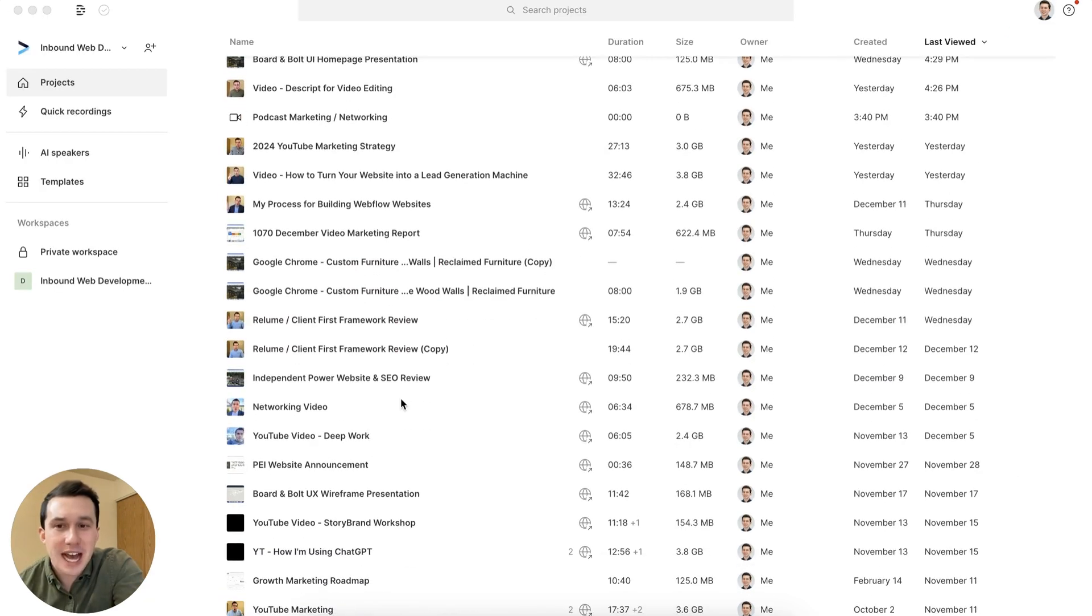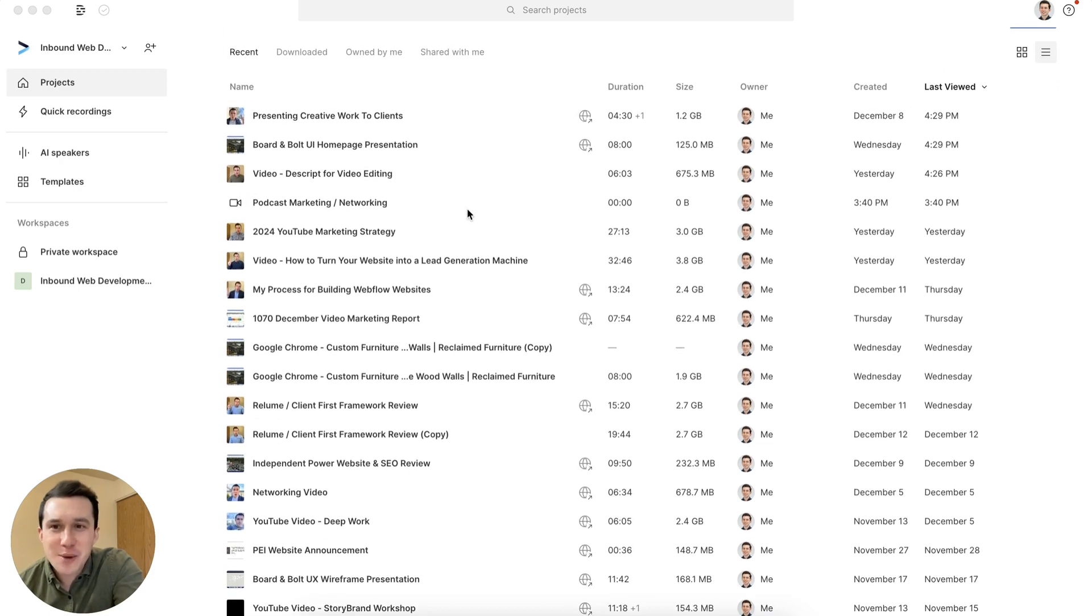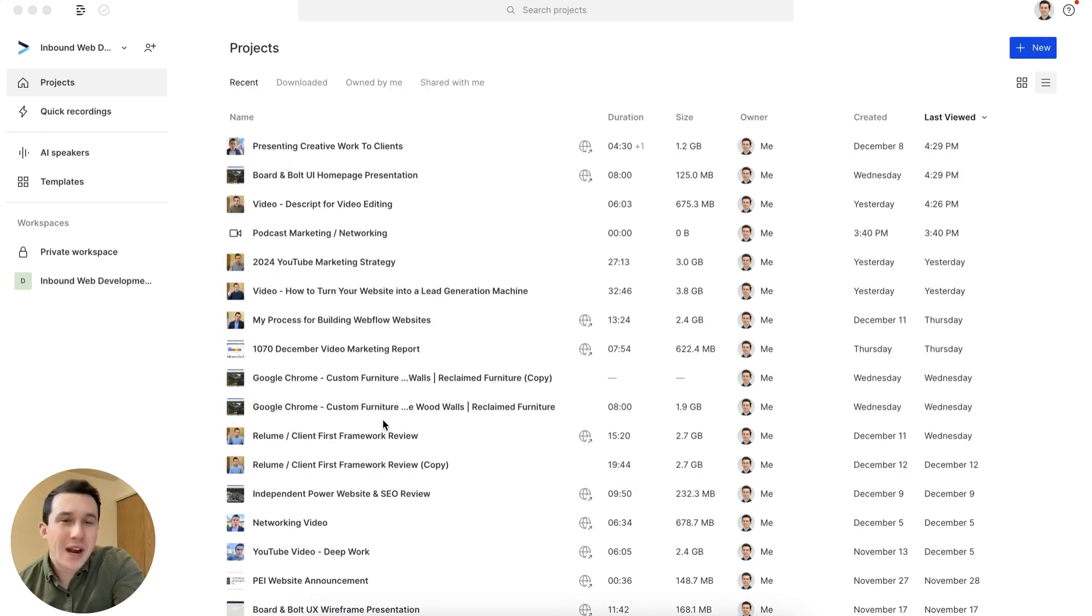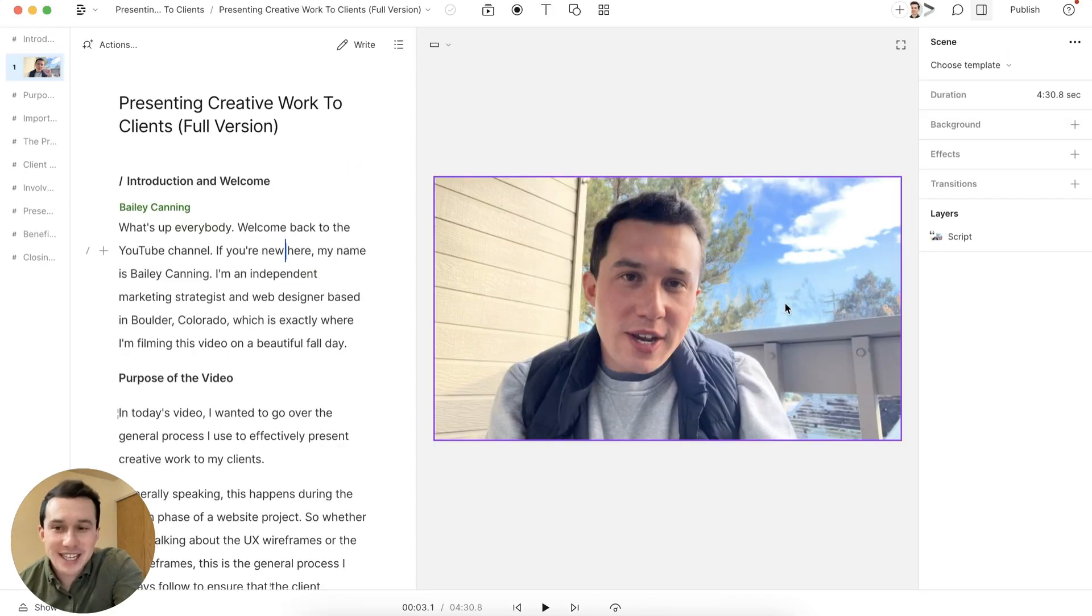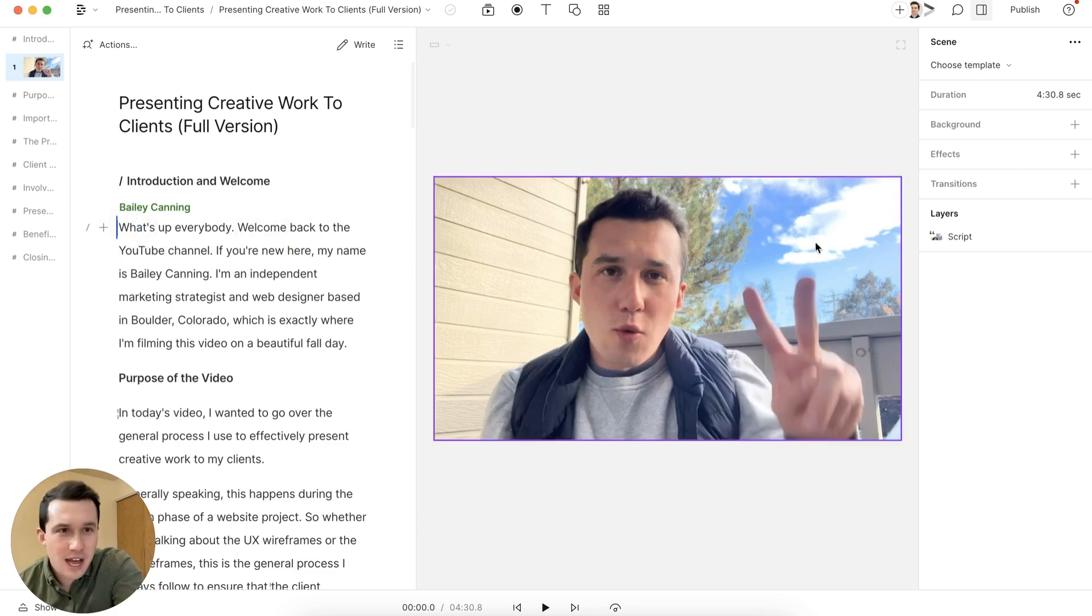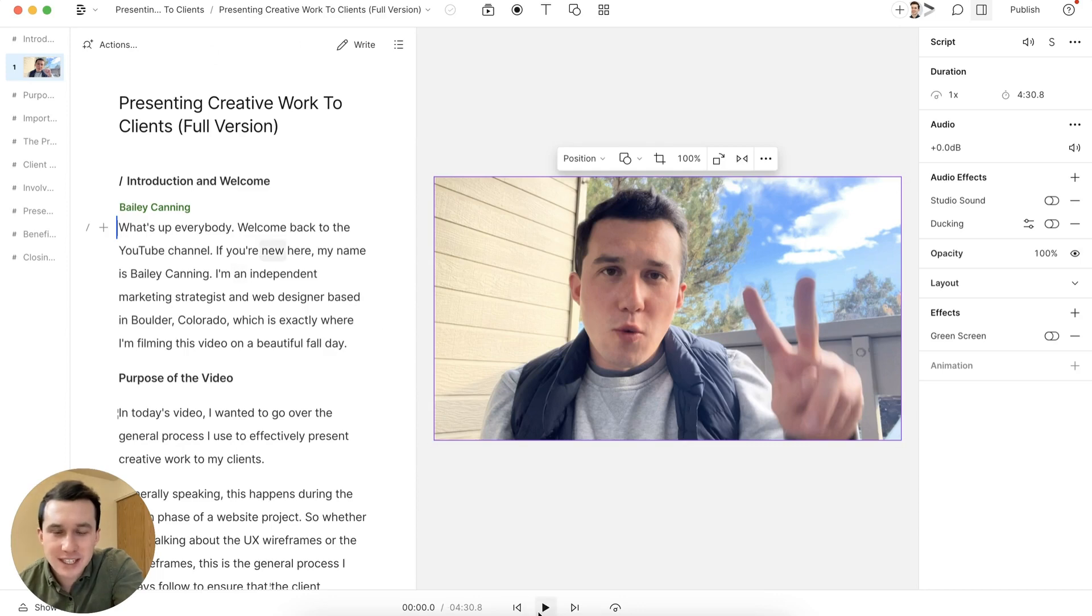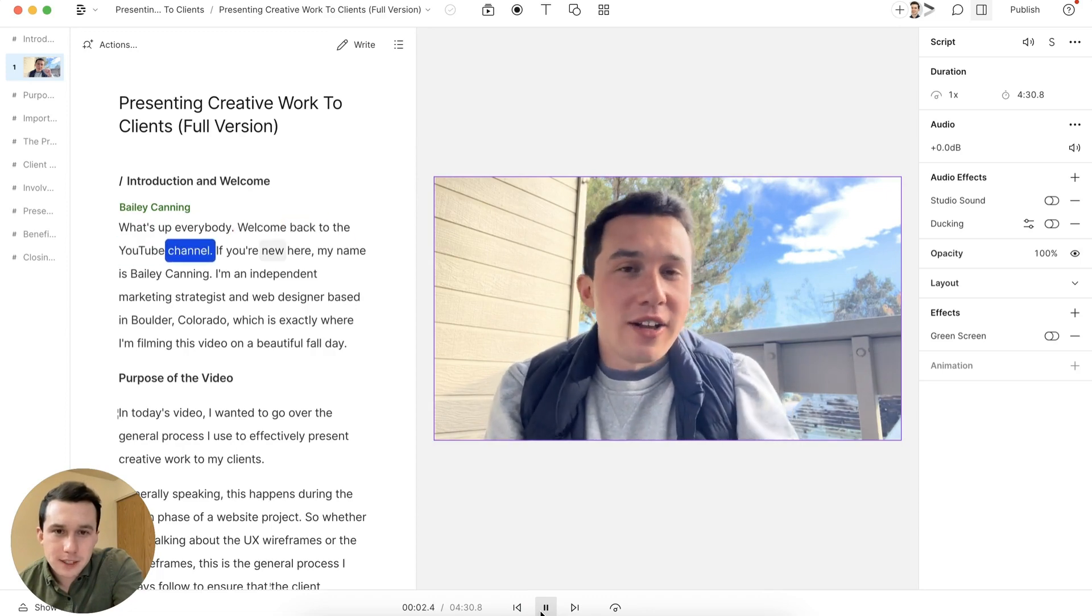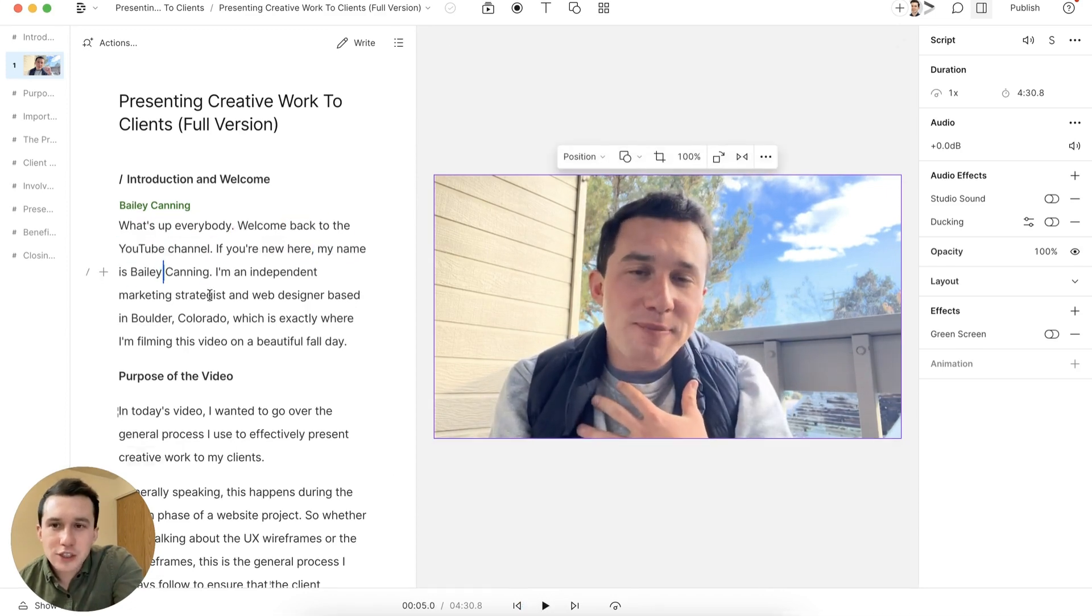I want to cover studio sound. So with studio sound, it essentially will edit the audio and use like this AI algorithm to edit it. I'm not exactly sure how it works, but what I do know is that it definitely does add a much more, I don't know, you could almost call it a studio like sound to your voice. So I just want to play you one back example of where here it is off currently in this one video I made about presenting creative work to clients. So let's listen to the first sentence real quick.